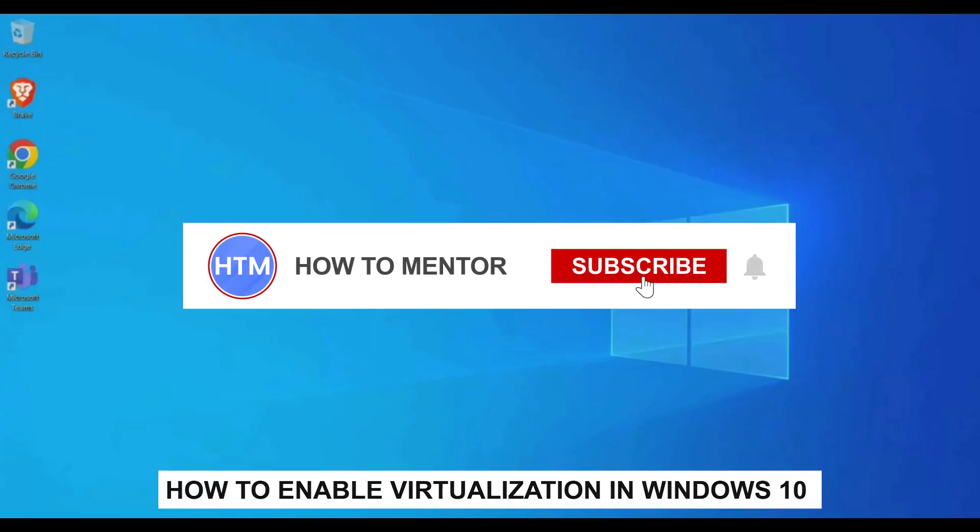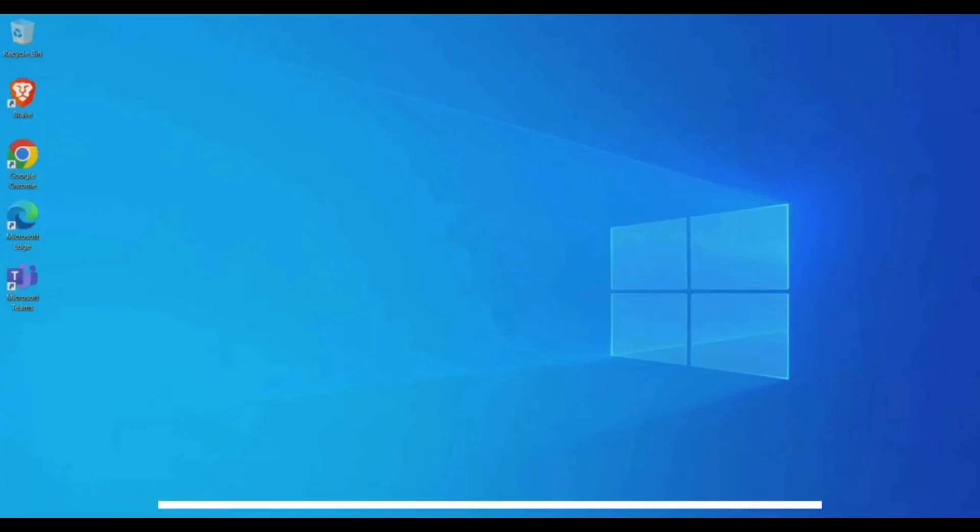Hello guys. If you're looking to enable virtualization on your Windows 10 PC, you're in the right place. Today in this video, I'm going to show you exactly how you can do that.